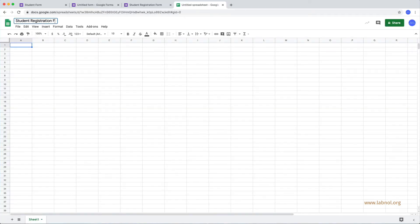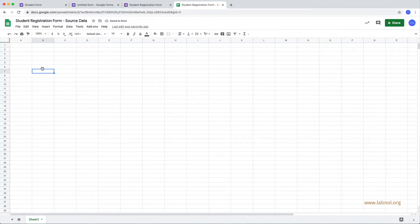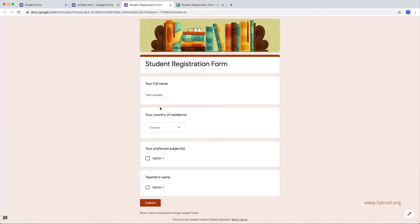So, here is my blank Google Sheet and let me add a few columns. Now, the important thing to note is that these column titles should be exactly similar to the titles in your Google Form.